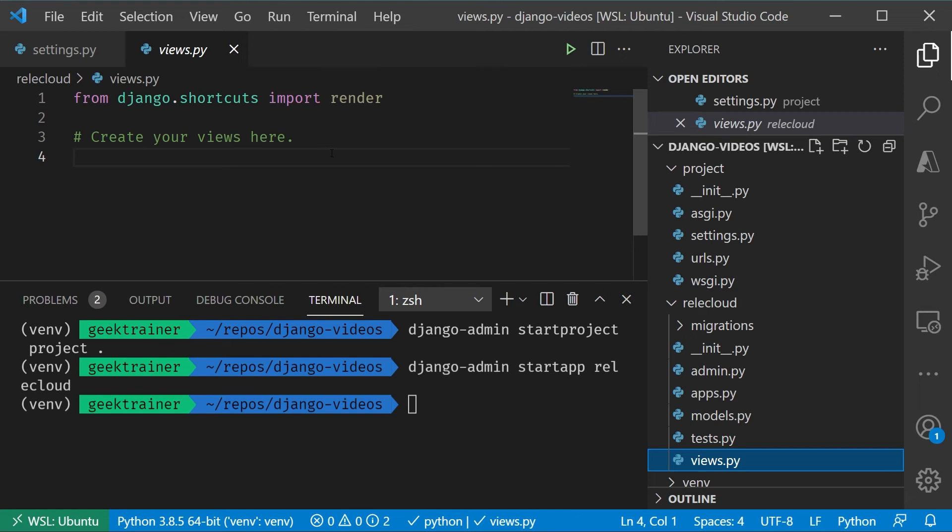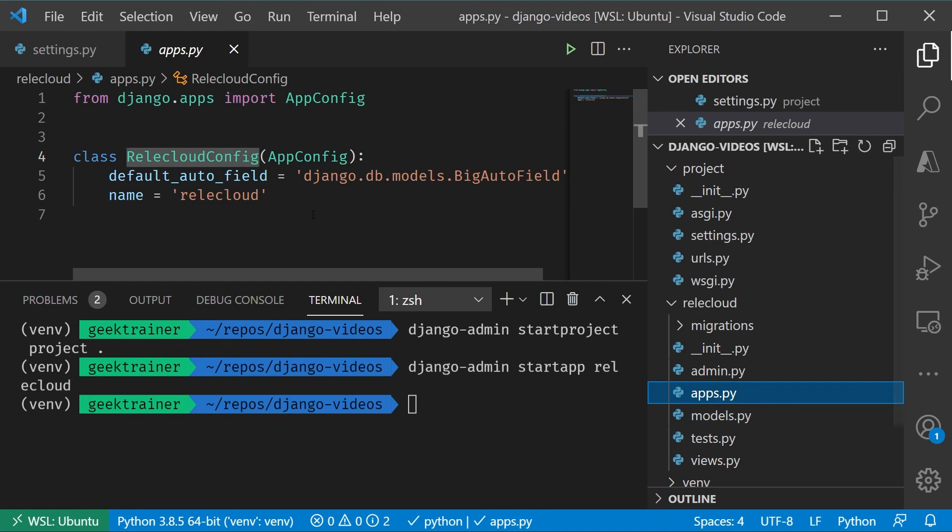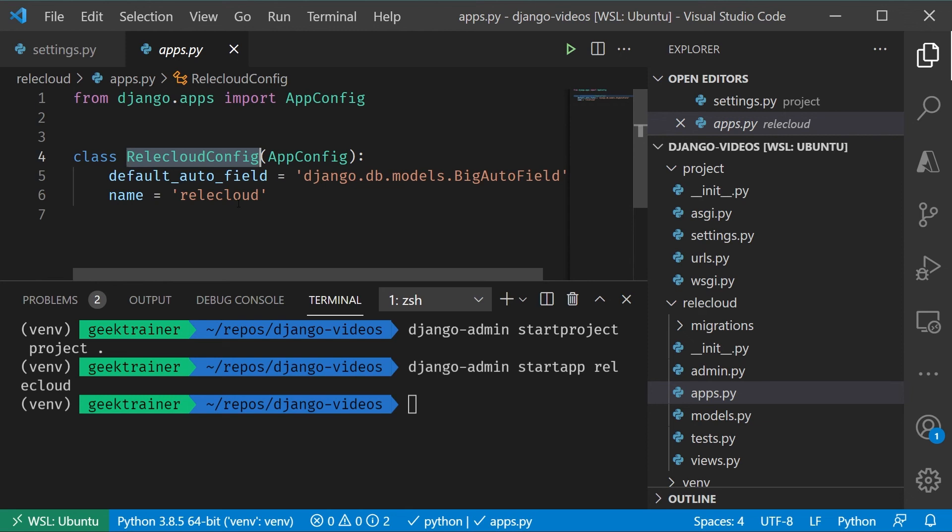Now, the one file that I skipped over there is Apps.py. You'll notice on Apps.py that there's one class here that's called Relic Cloud Config. One thing that can sometimes be a little bit confusing with our projects and our apps, is that even though we are going to have a parent-child relationship.